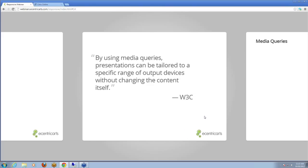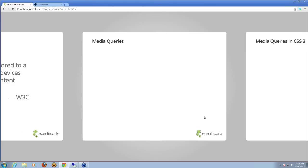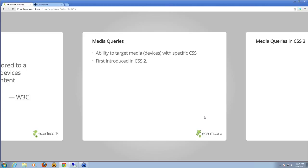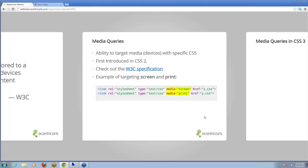Here's a quote from W3C on the standard: "By using media queries, presentations can be tailored to a specific range of output devices without changing the content itself." Media queries give us the ability to target media devices with specific CSS. The feature was first introduced in CSS2, and there's a link to the W3C specification where you can do a deep dive — it's great bedtime reading, though those specs are dense.